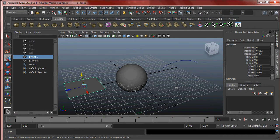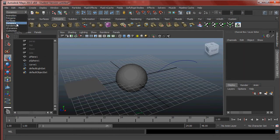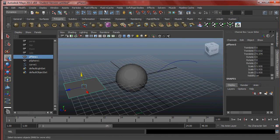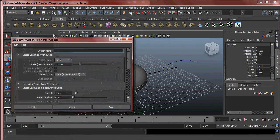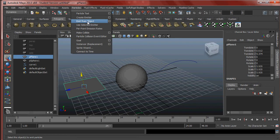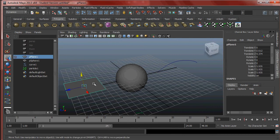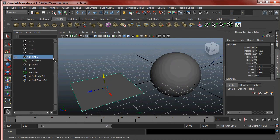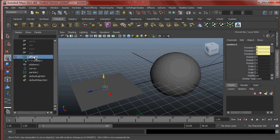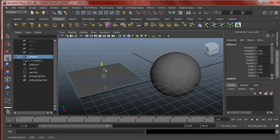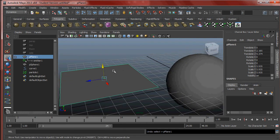So we can emit particles from objects. To do that, make sure you're in Dynamics. Select the plane, go to Particles and bring up the extra options for Emit from Object. Go to Reset Settings to make sure we're all on the same page and hit Create. In the outliner, you'll notice there's an emitter nested underneath the plane — just like in rigging, whenever something's nested under something else, when you move the plane the emitter comes with it. But it's more than just nesting — the particle emitter also takes on some of the attributes of the plane.